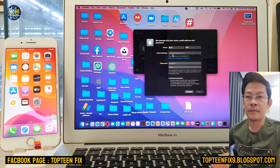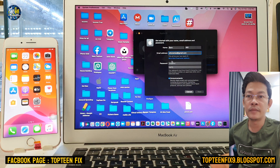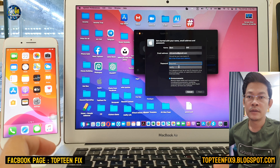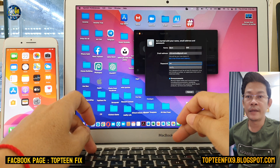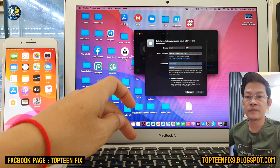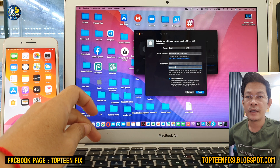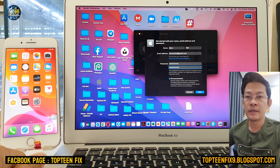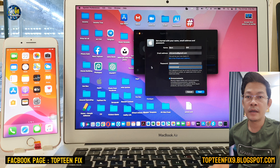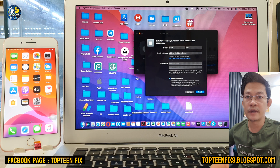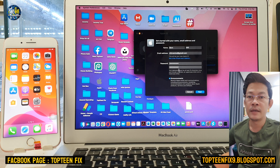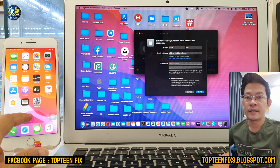Paste the email into the email address field. Then fill in the password for the Apple ID. Your password needs to include at least one uppercase letter, one lowercase letter, and one number. Then select Next.